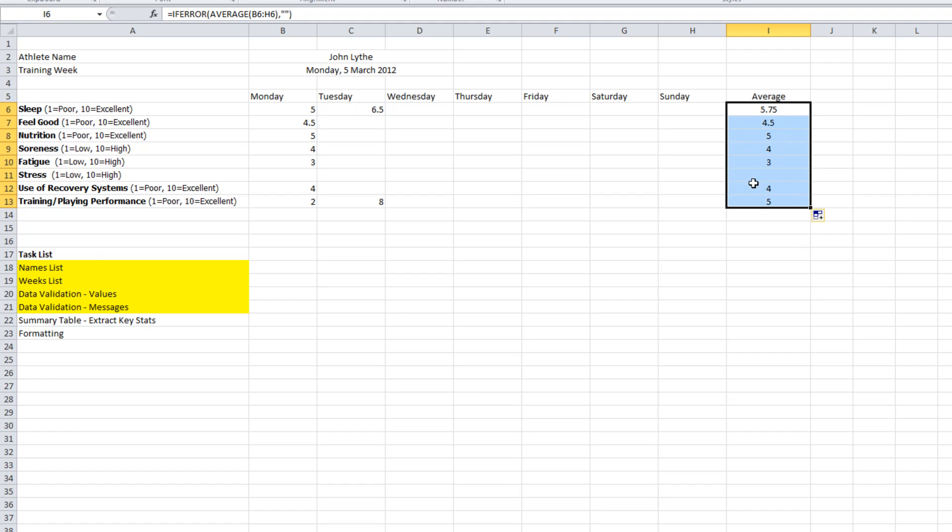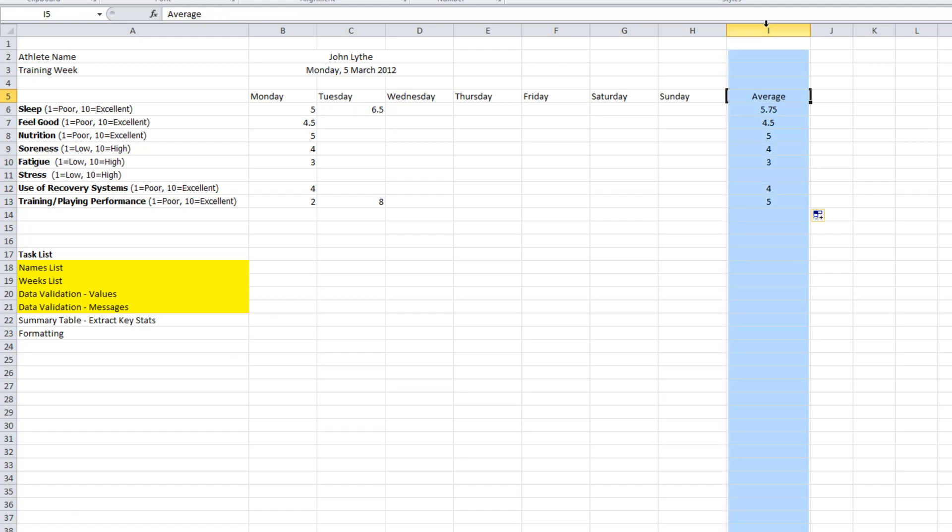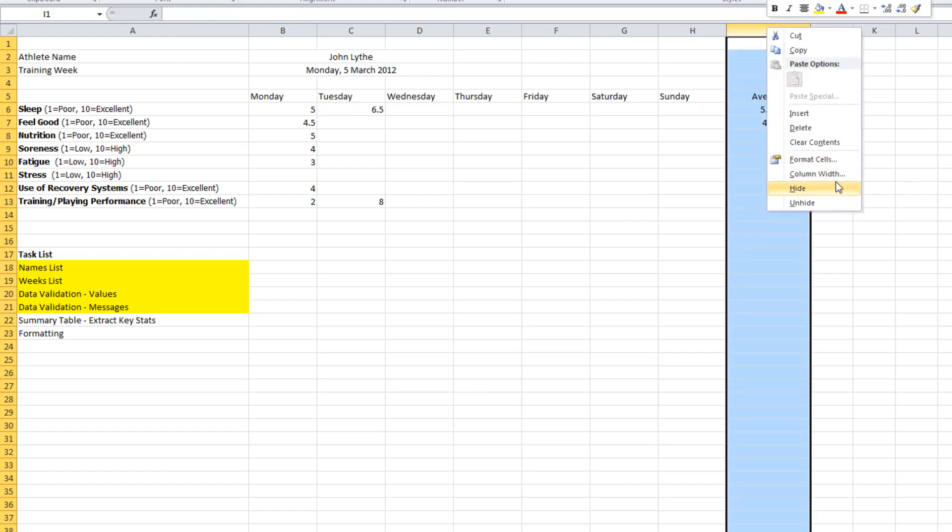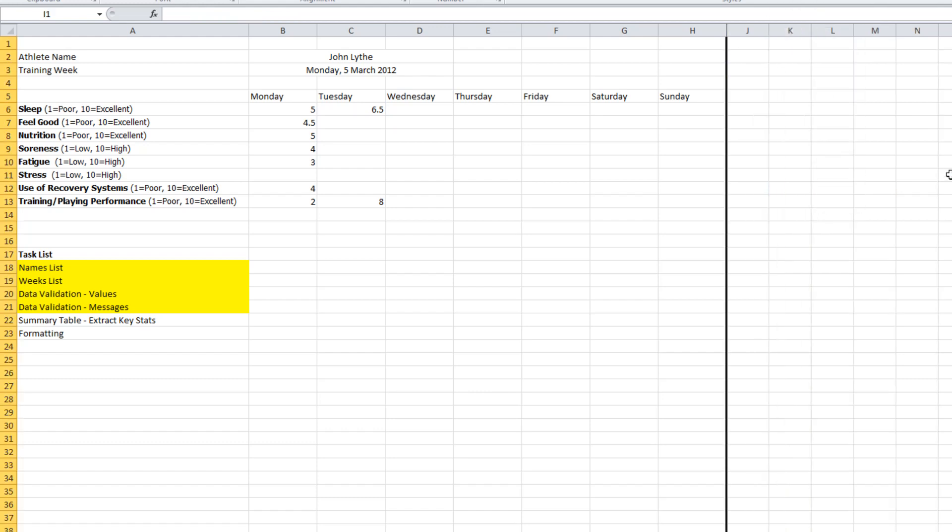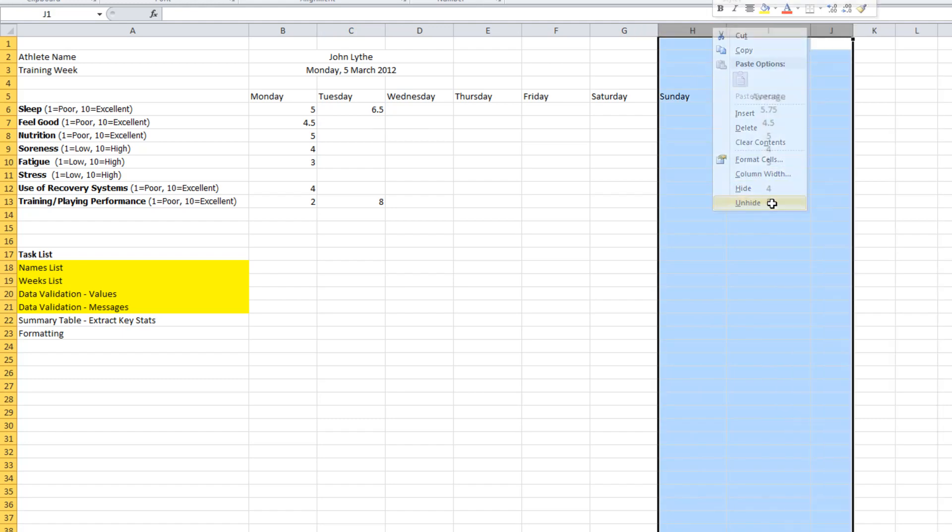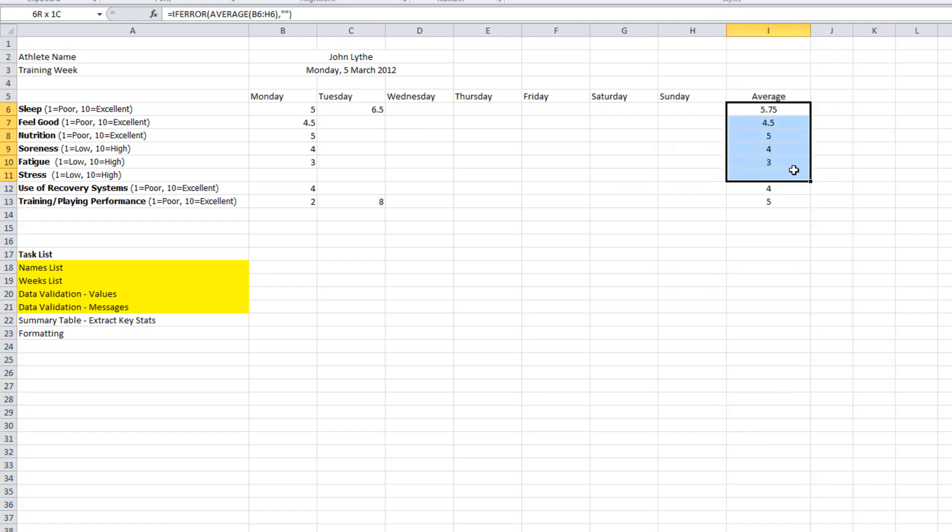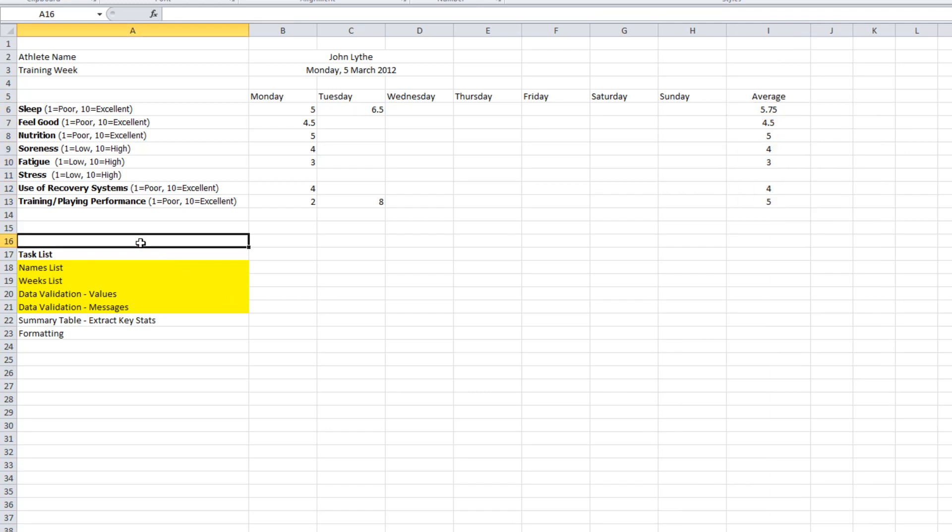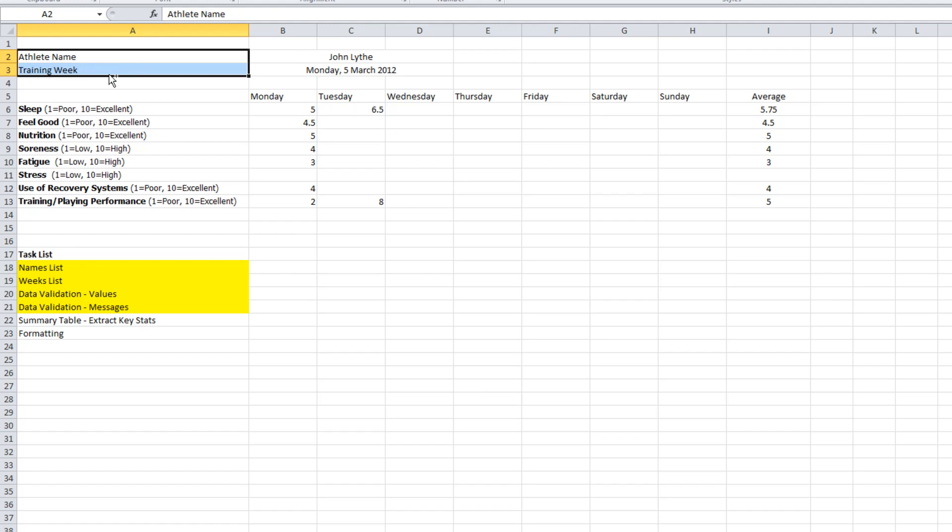So anyhow, there's that average column there and in many cases I just hide it so that the athlete can't see it. They just fill out their training diary as per normal and then at the end of the week when you've collected everything in, they send it to you, unhide it, copy that section, paste it into a master sheet and you're able to do some calculations.